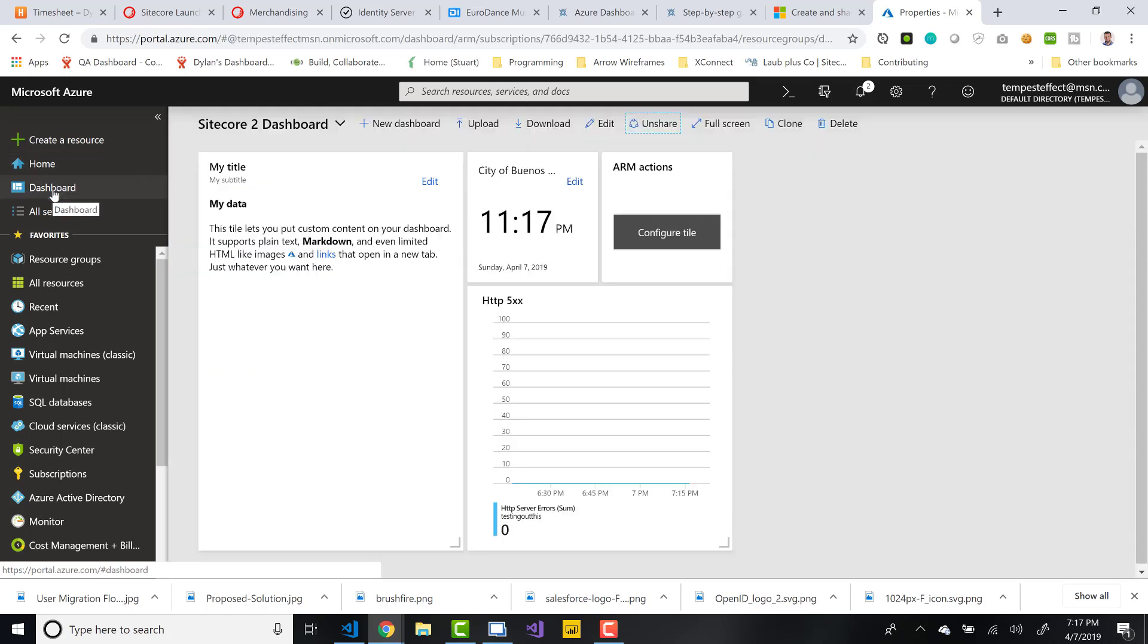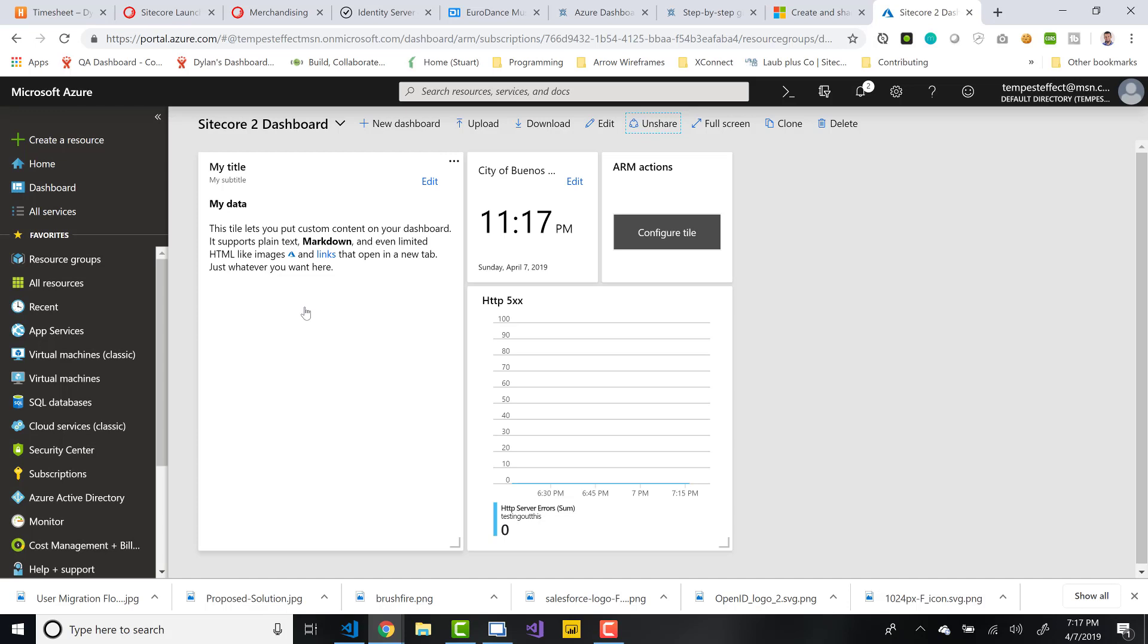If we go back to dashboards, another option that you have is that you can actually download these. So essentially you can upload these just the same way as you would do an ARM template. Essentially it has the same format. So you could actually create these dashboards using JSON in an ARM template format and then upload them into your organization.